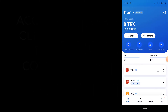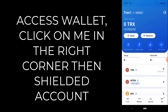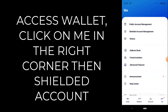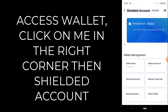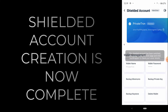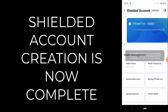After you're finished, it'll take you back to the main screen. To access your wallet, click on 'Me' and then click 'Shielded Account', and you'll have all of your account details. Your shielded wallet is now set up for private transactions.